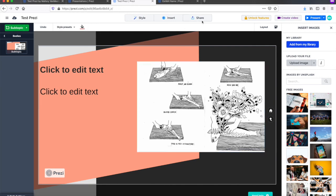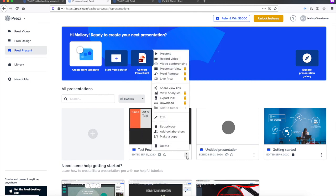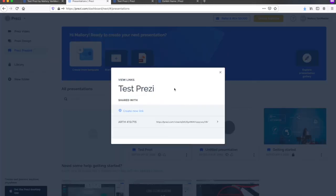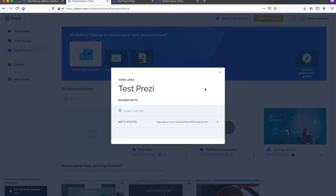Once you've finished putting together your Prezi, you can share a link to view the final product. Go to your Prezi homepage, then find the presentation. Click on the three dots in the bottom right, then click share view link. Select create new link and give the link a name. Here I've already created a link.